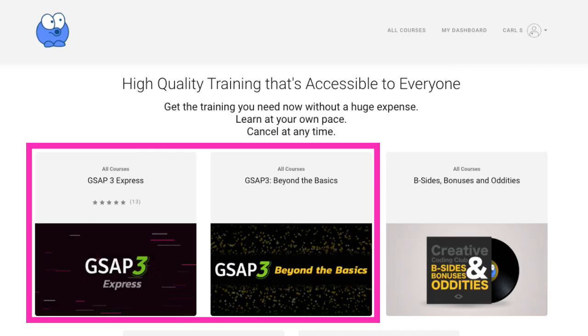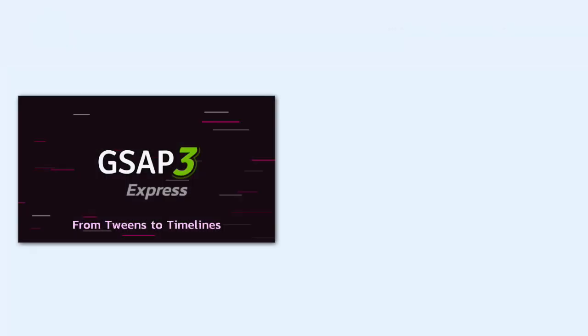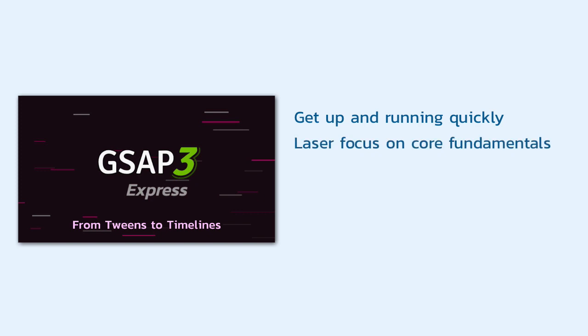GSAP3 Express and Beyond the Basics are my two flagship courses. Although my passion is for the more advanced features of GSAP, I know I had to provide a firm foundation for beginners. GSAP3 Express was created to get beginners up and running quickly. The goal is to take them from simple tweens to timelines with a laser focus on the core fundamentals.